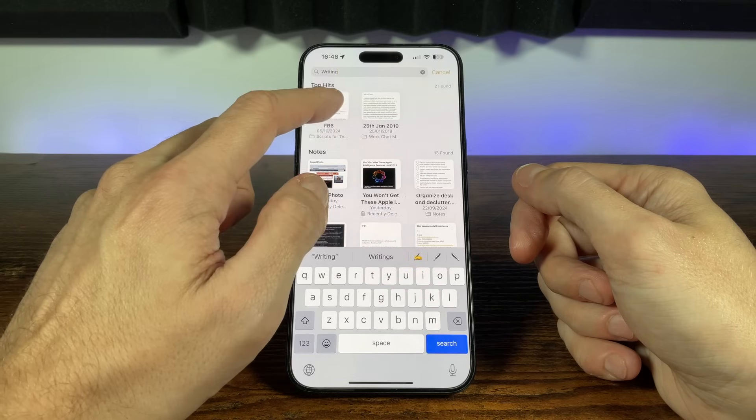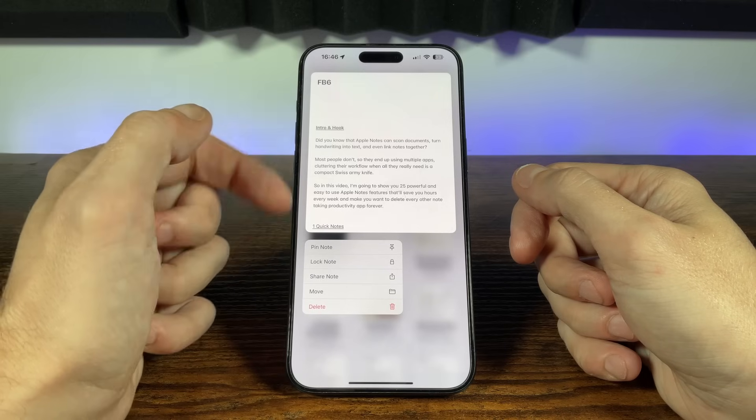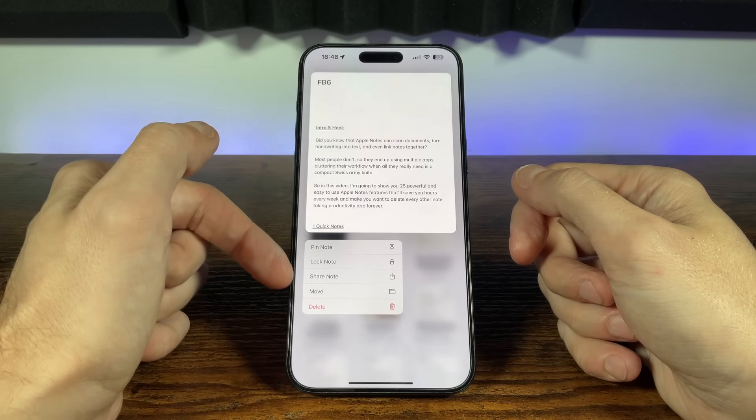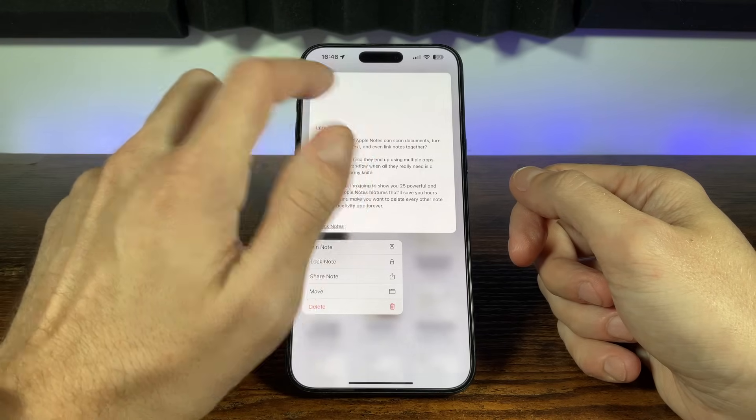When you locate the note you want, you have the options to pin, share, move or delete, or just tap the note to go straight into view and edit.